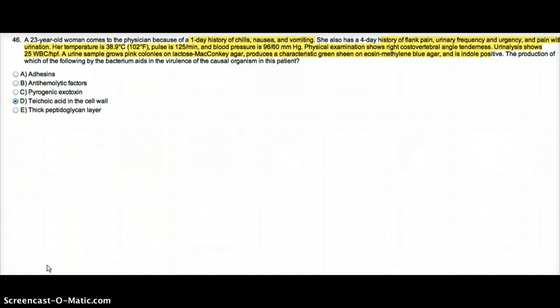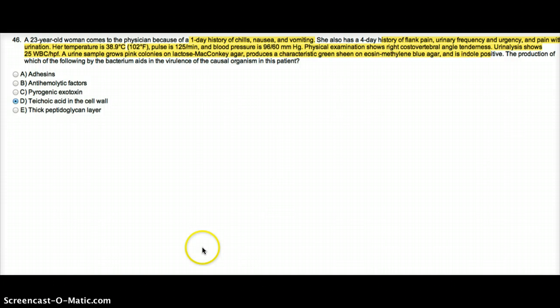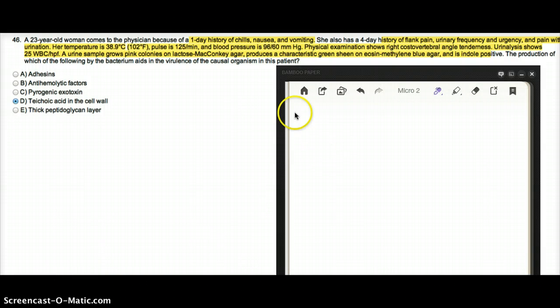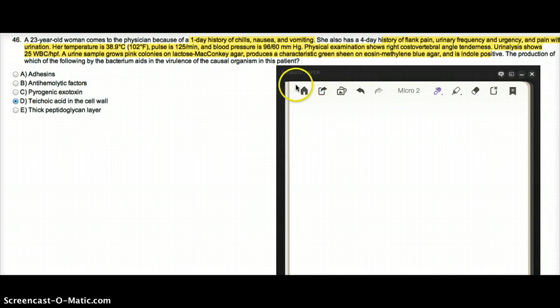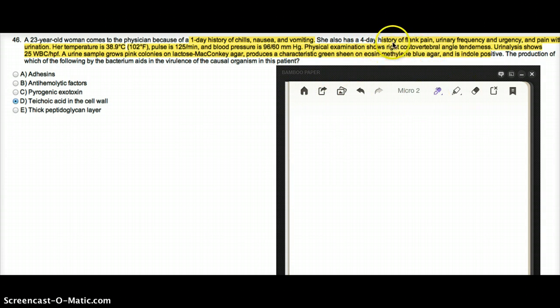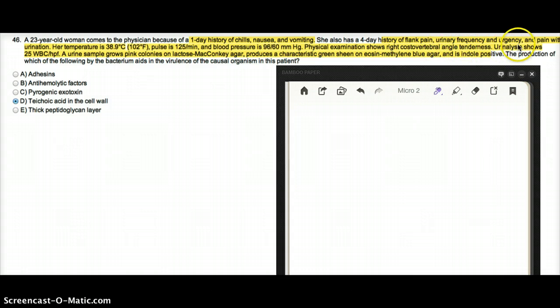The production of which of the following by the bacteria aids in the virulence of the causal organism in this patient? It's quite obvious that this patient had a UTI for the last 4 days because of flank pain, urinary frequency and urgency, and pain with urination.